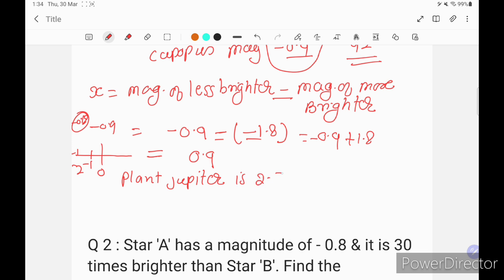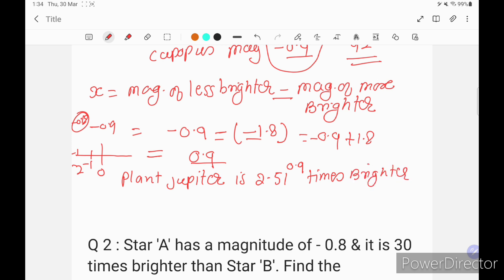So planet Jupiter is 2.51 to the power 0.9 times brighter than star Canopus.